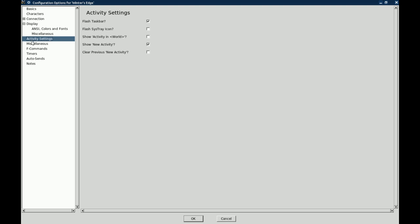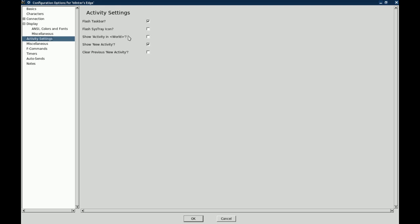The activity settings: do you want the flash bar to, or excuse me, the task bar to flash whenever there is any activity in the window? Do you want to flash the system tray icon, show the words activity in the world name, show new activity, clear previous new activity, all of that.